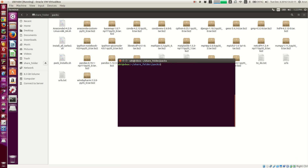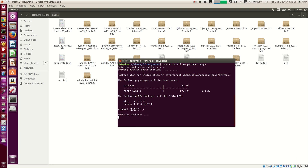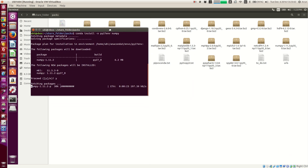If you want to install packages in your environment, the command is 'conda install -n py27env' followed by the package name. When working with the root environment you don't need the '-n' flag, but for other environments you do. For example, to install numpy: 'conda install -n py27env numpy'. Press yes and it will go and download the numpy package for Python 2.7 and install it.